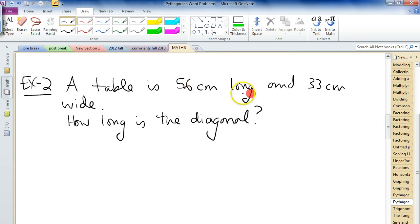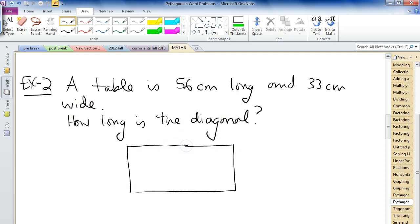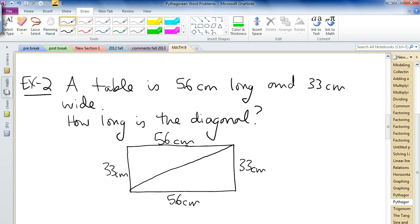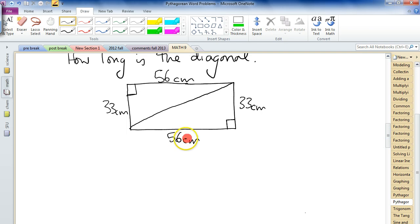Let's do another one. A table is 56 centimeters long and 33 centimeters wide. How long is the diagonal? Let's draw a table: 56 centimeters along the length (same on top), and 33 centimeters on the width. The diagonal goes from one corner to the opposite corner. Do you see the right-angle triangle? There it is. Another a squared plus b squared equals c squared — we have a and b and need to find the diagonal, which is c.